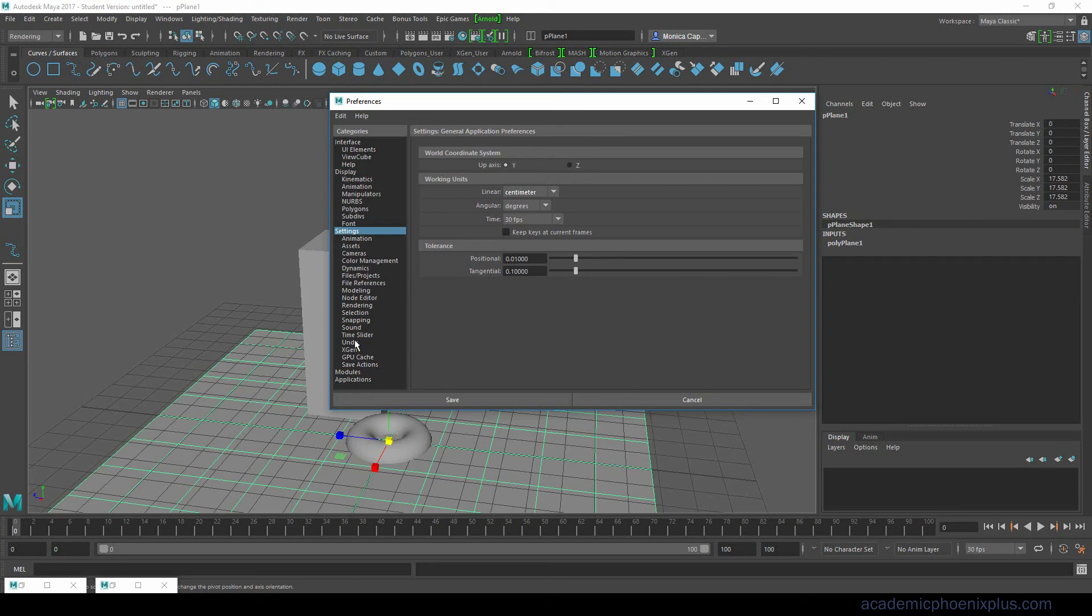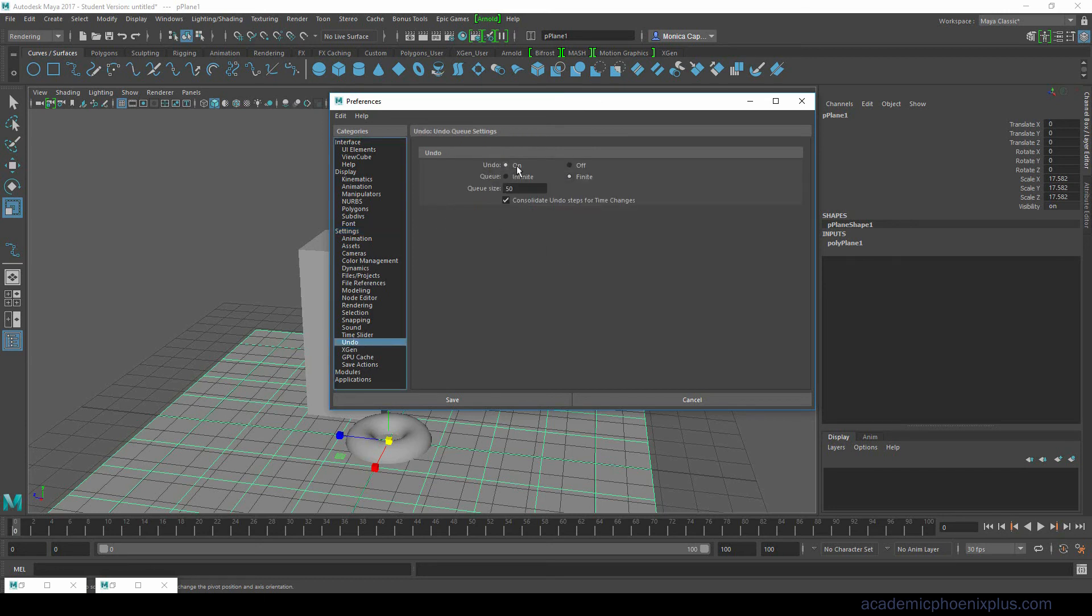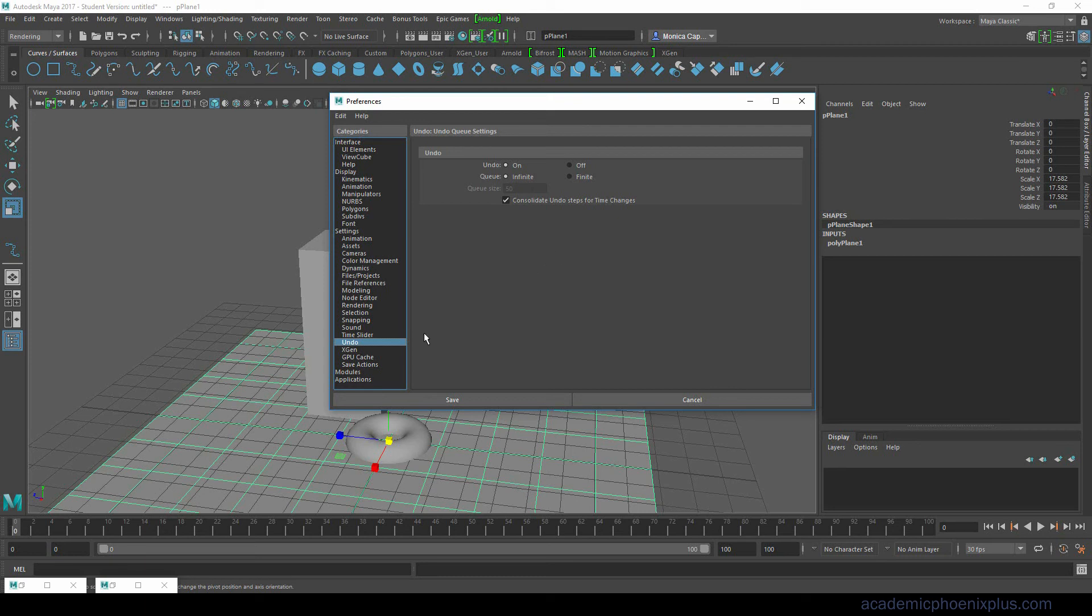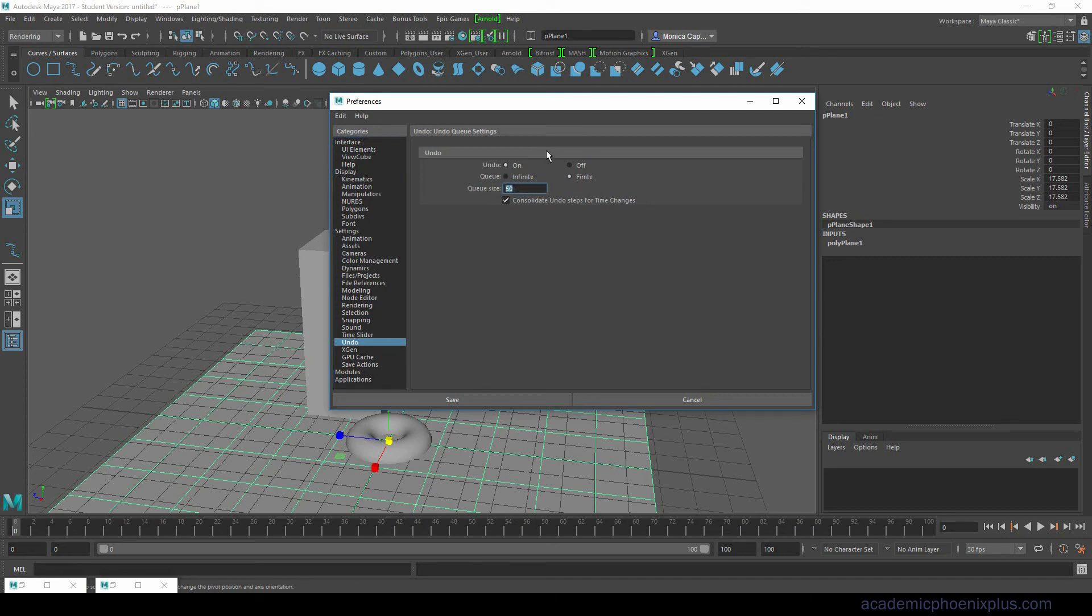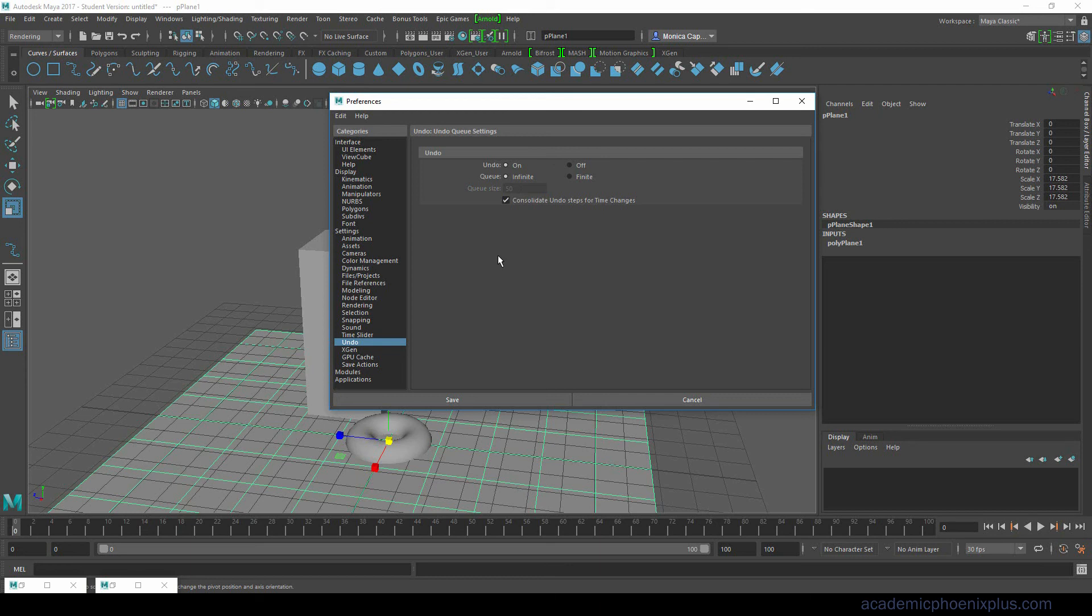I wanted to show you undo. There is an undo option you have on or you can turn it off. I highly recommend that you leave it on. You can also do finite or infinite. Infinite means that it will remember every single stroke and move and command in Maya until your computer slows down. Finite just means that after 50 it starts removing undos. I like to keep it in infinite because sometimes I really do want to go over 50 commands. It's very helpful if I leave it in infinite.